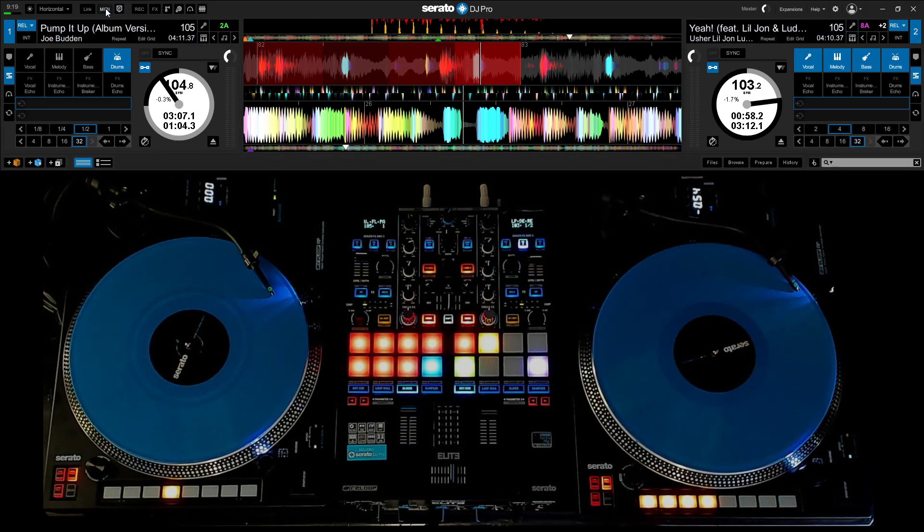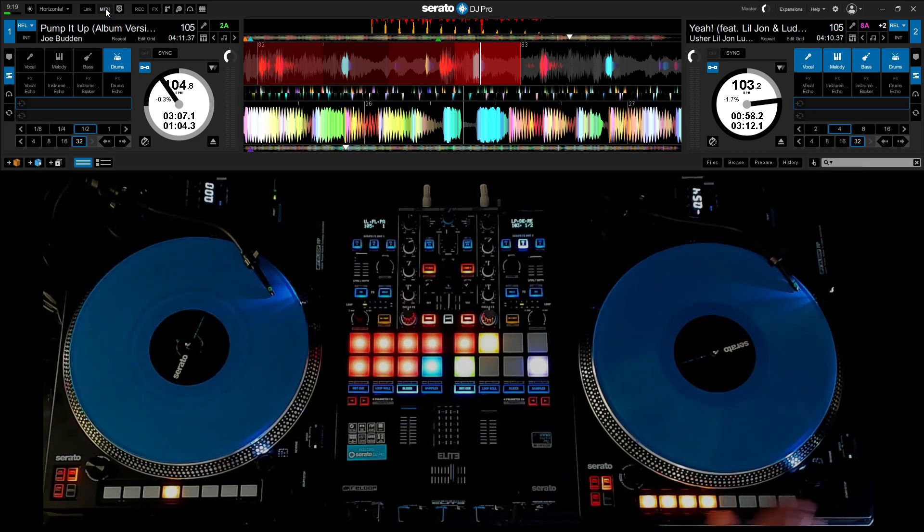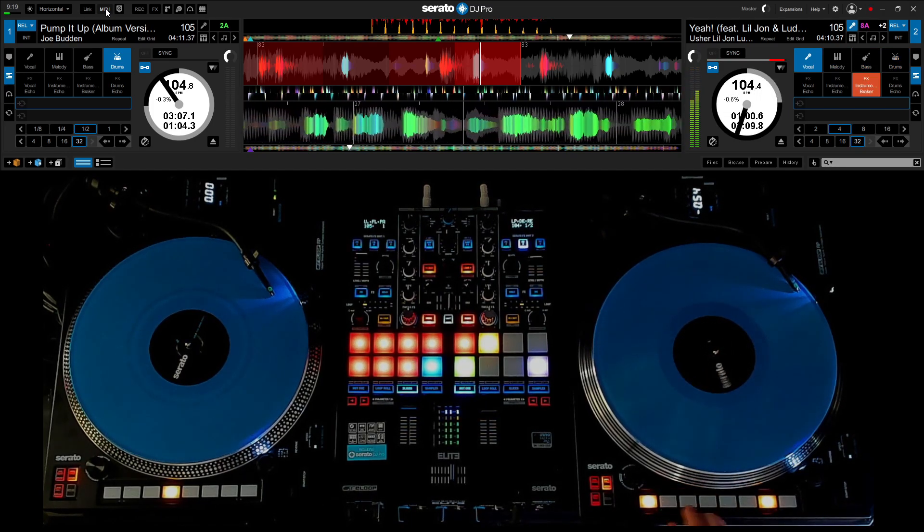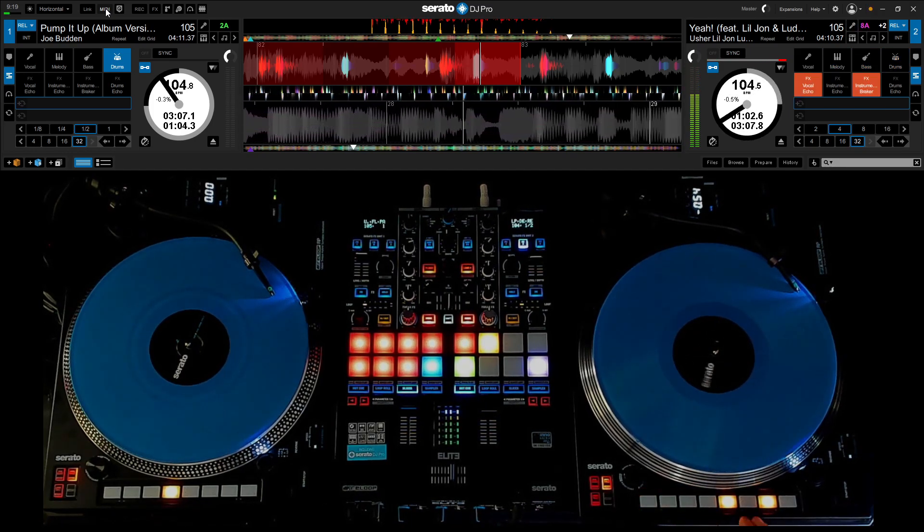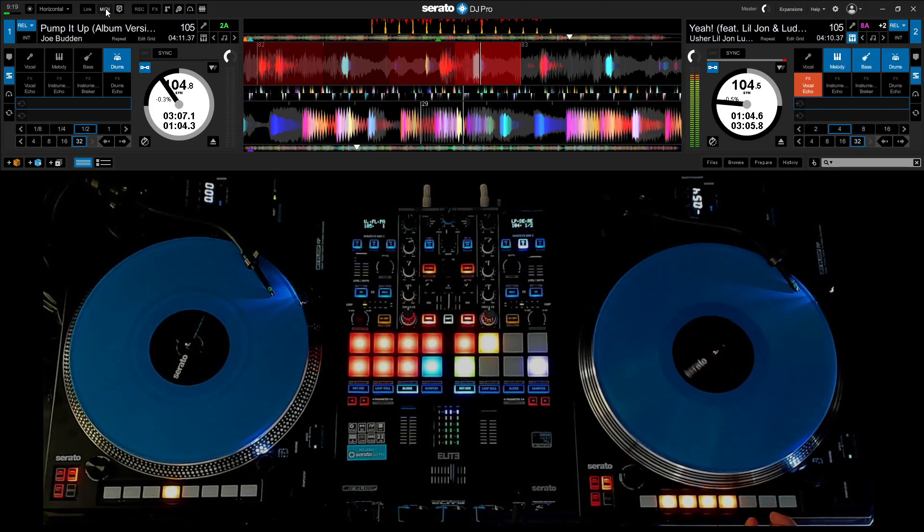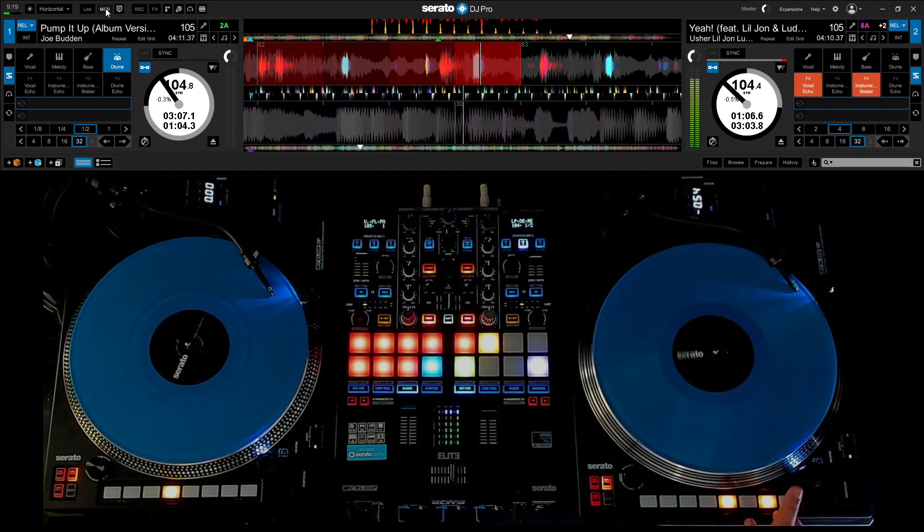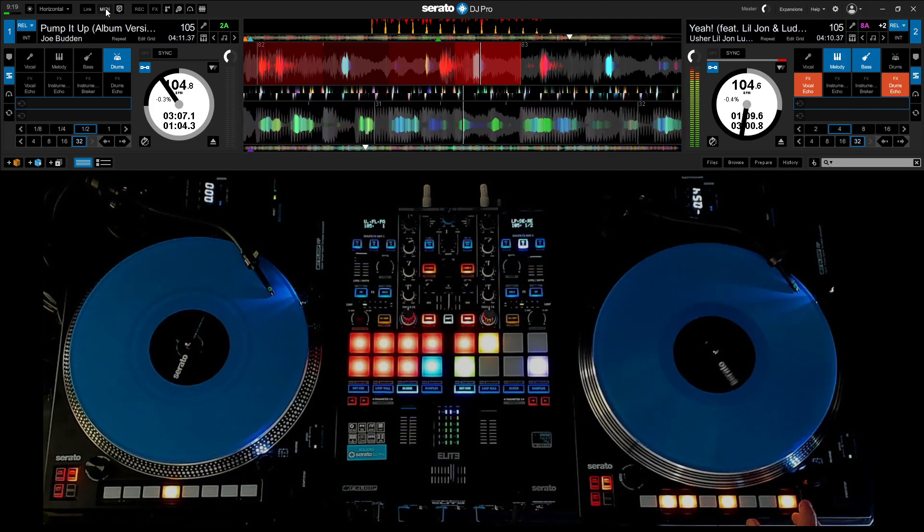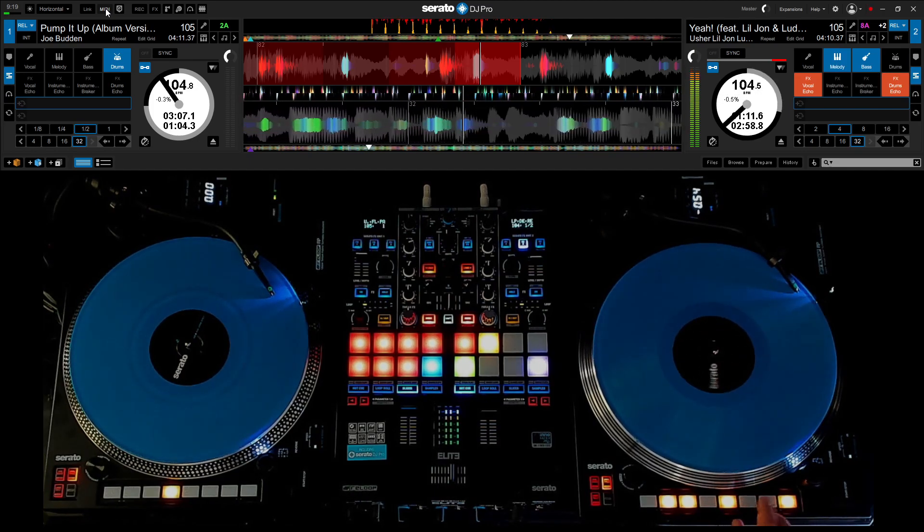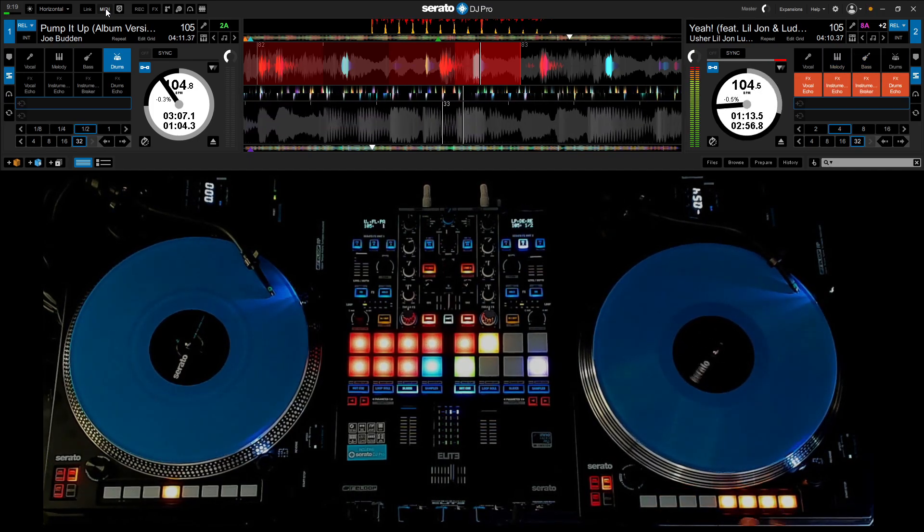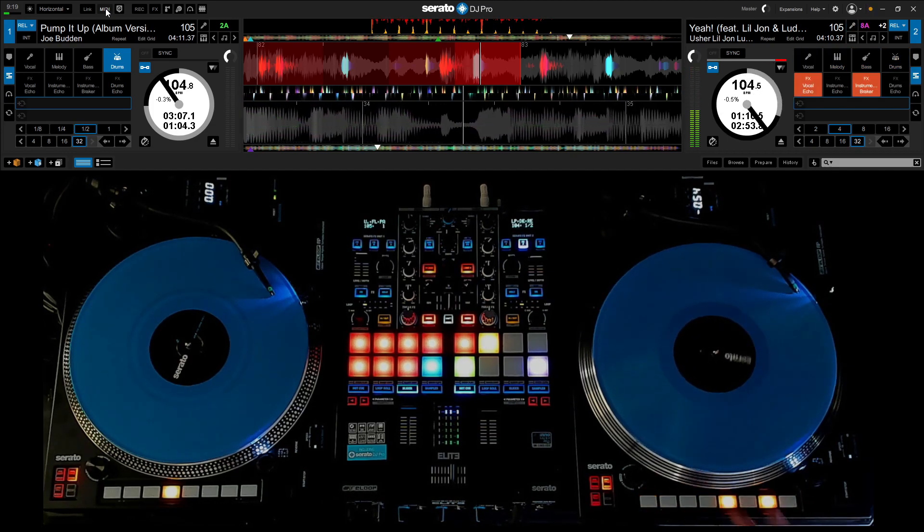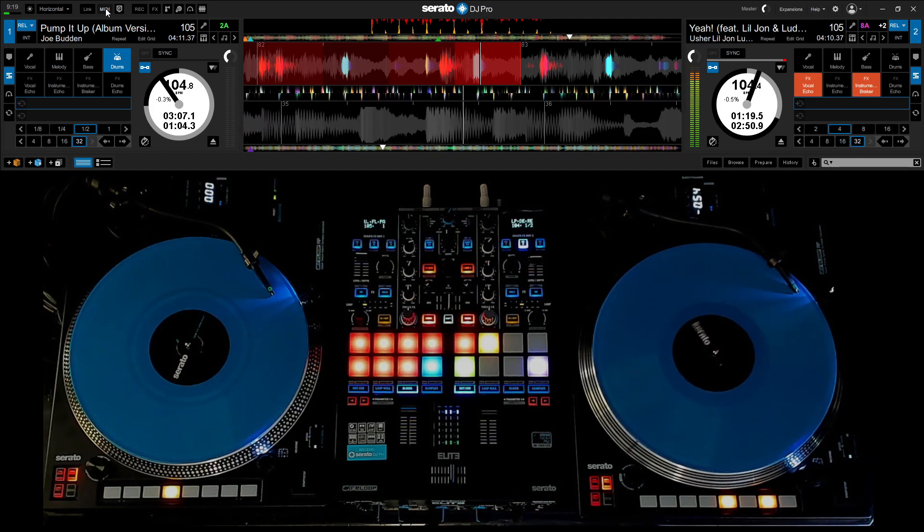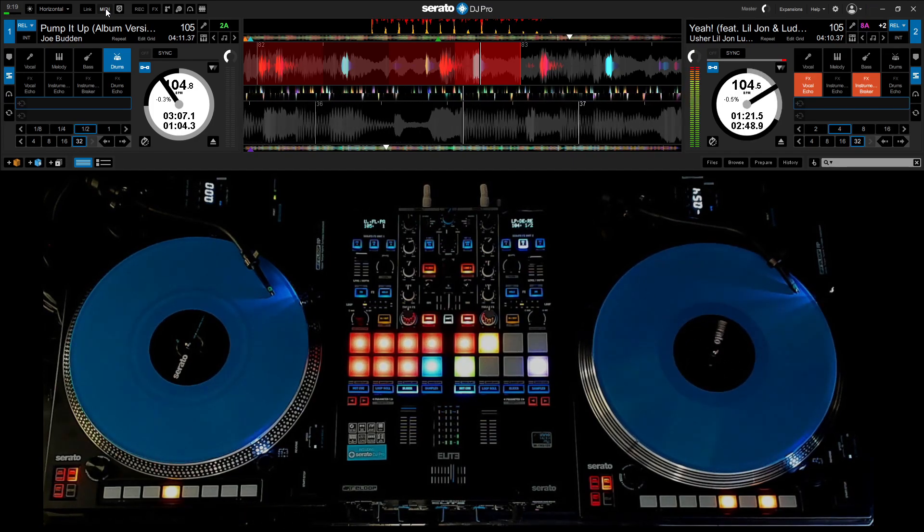Hit that MIDI button and yeah, they should be all working. That's it. Simple as it gets.